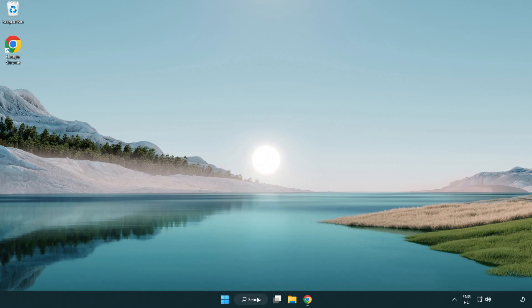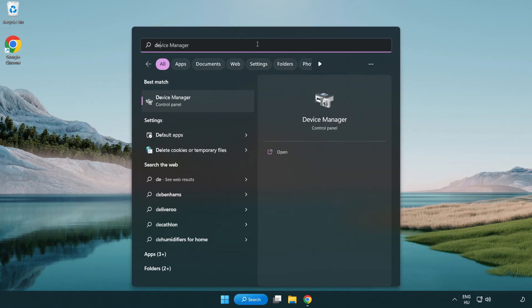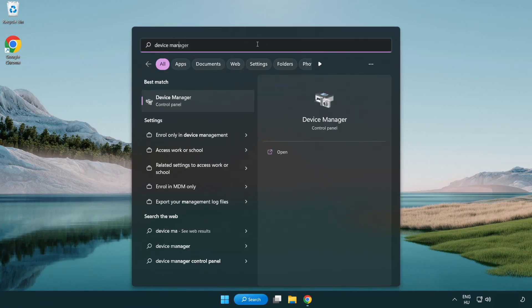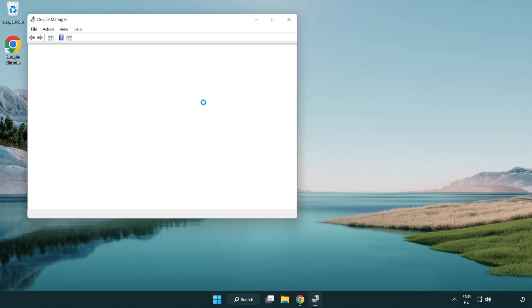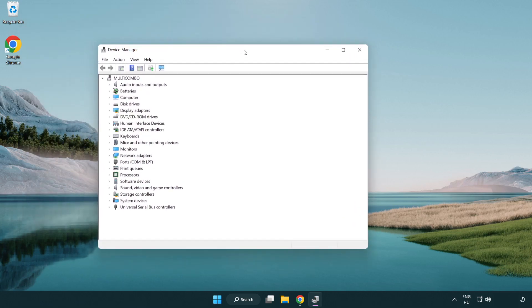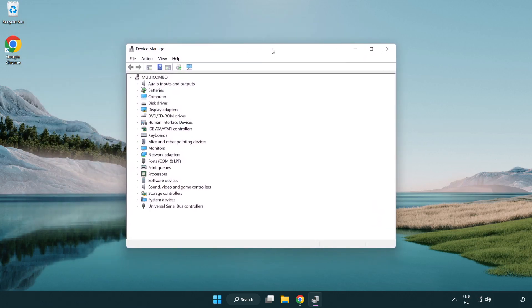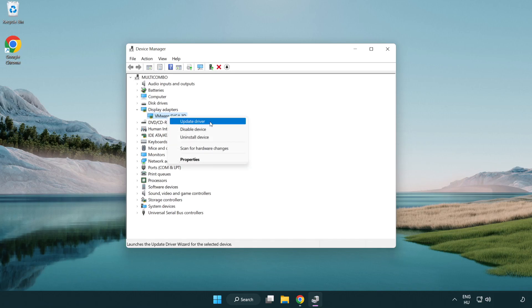Click search bar and type device manager. Click device manager. Click display adapters. Select your display adapter. Right click and update driver.